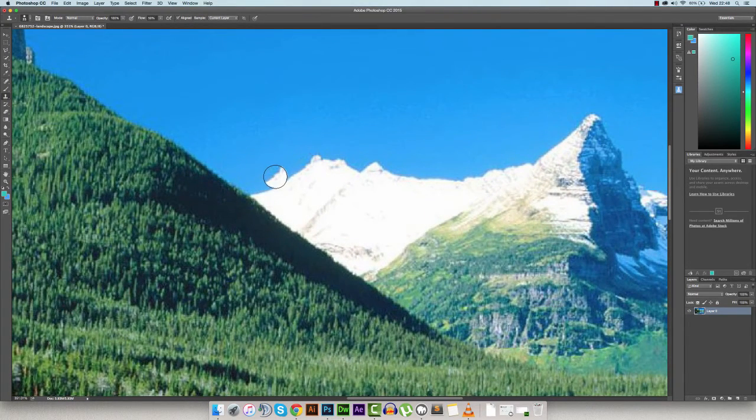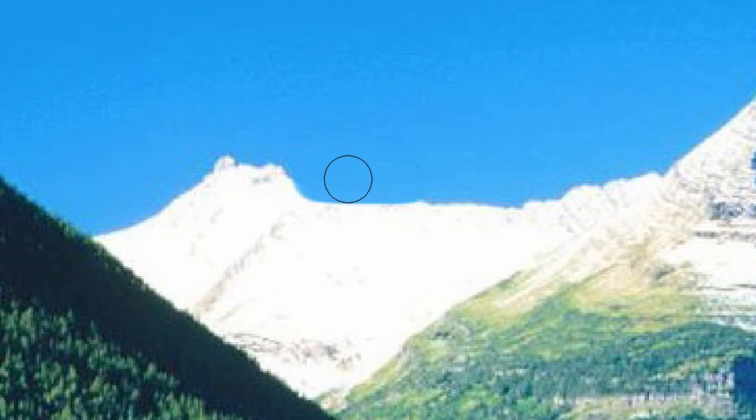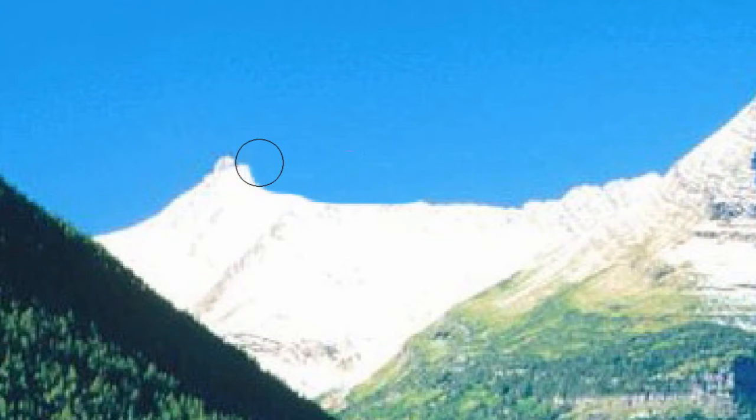To get started with the cloning process, hold down the Alt key. I'm going to clone part of the blue sky — basically grabbing content from the blue sky — so I'll click there and start chipping away at the mountain by clicking and dragging my mouse. You want to remember to do this in small steps.